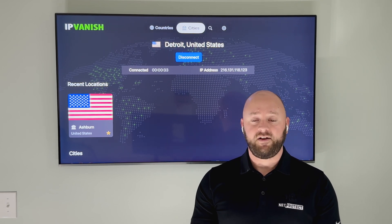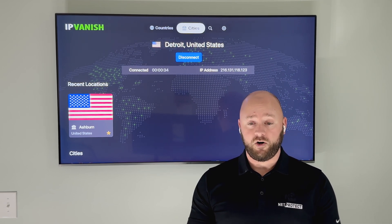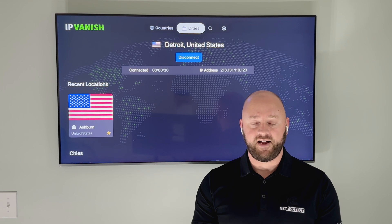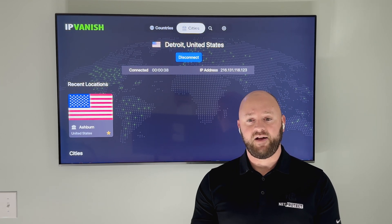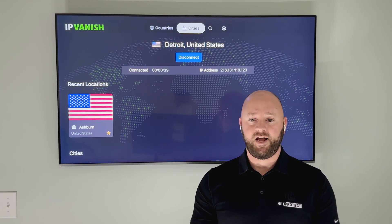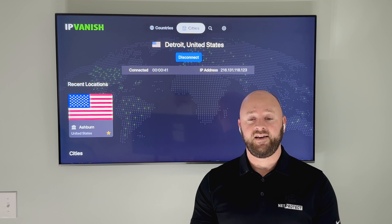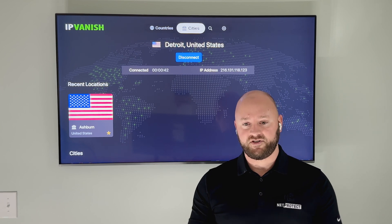To calculate the ROI, or return on investment, of their television advertisement, the same pixel that initially captured your IP looks to see if you visit the site again and make a purchase.